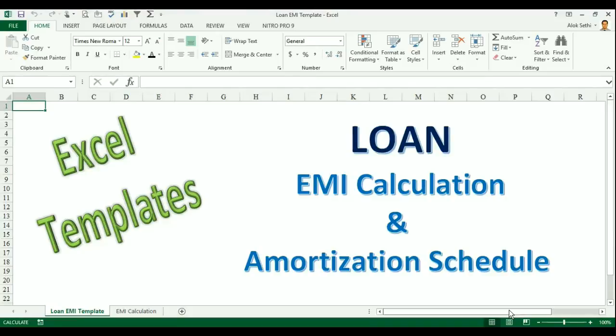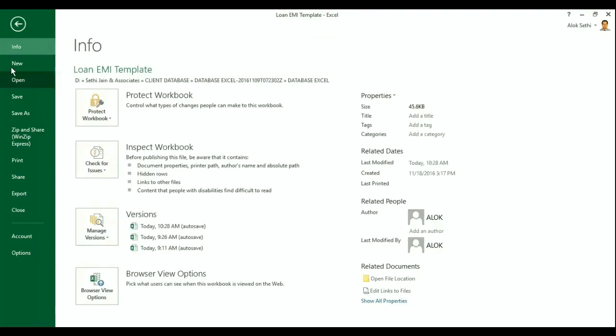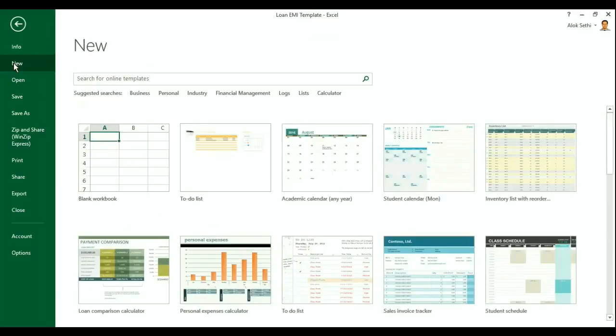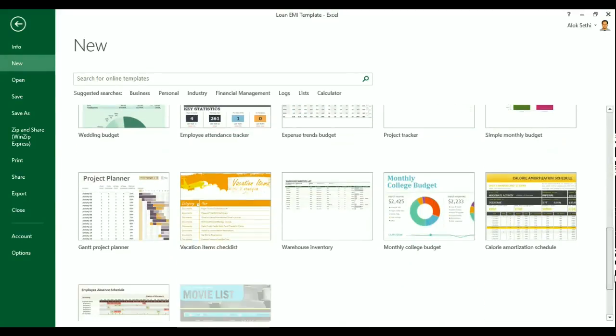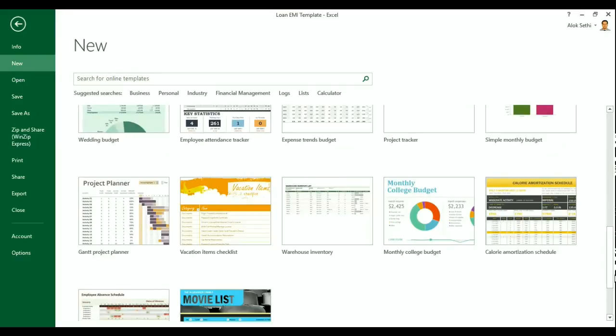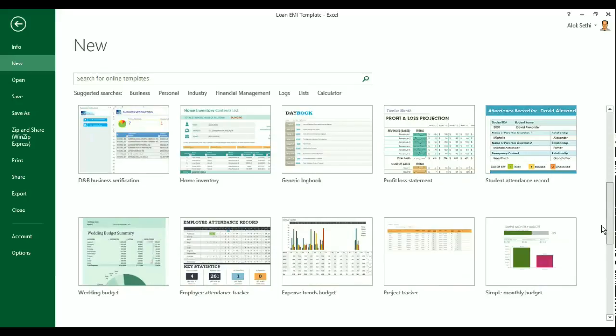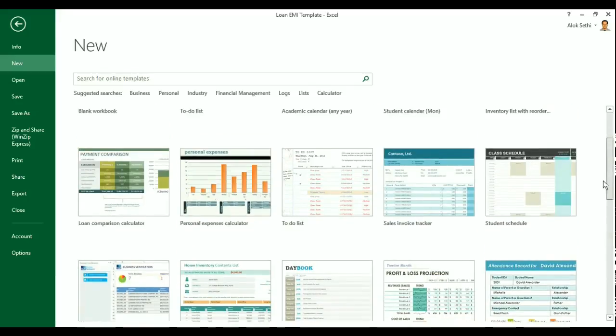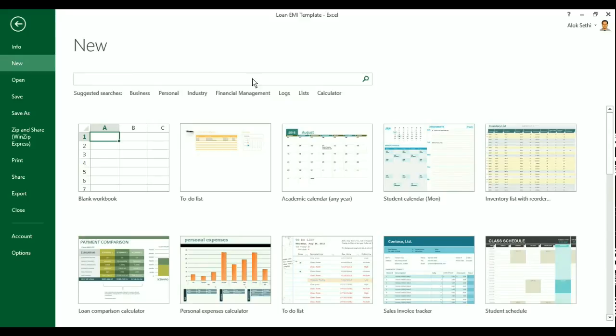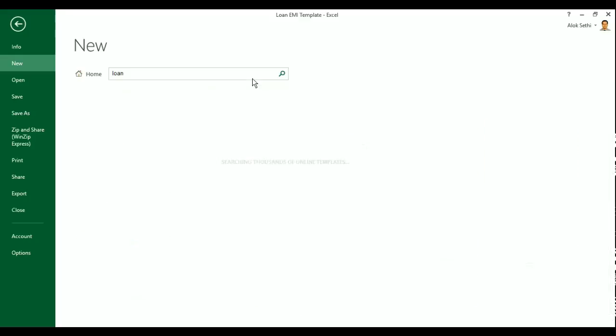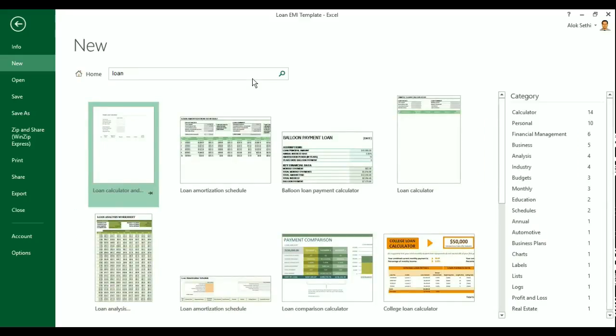To find a template on loan amortization or to find any template on Excel, you just need to click on file and press the new button here and you can see different templates which are appearing here. You can scroll down to check all of them. These are different pre-filled templates which have some formats and some formulas and some calculations where you just need to put in the values and you get the desired results. Since we are talking about loan amortization, we will be interested in getting a template on loan. So I just type loan and I press enter and you see that different templates or files are available here.